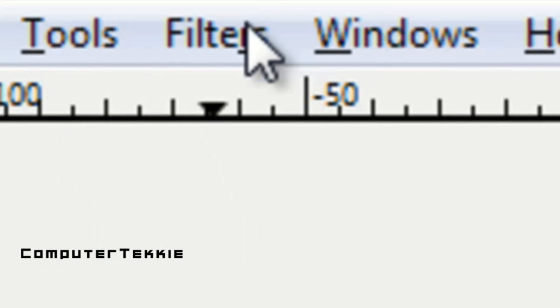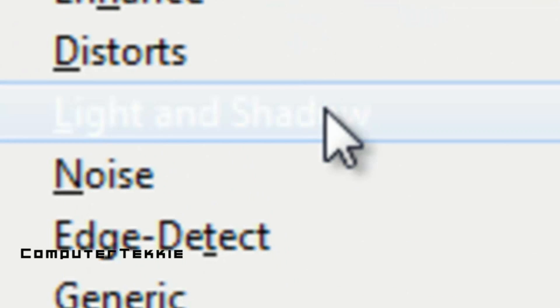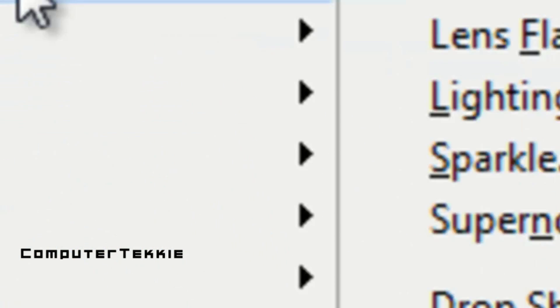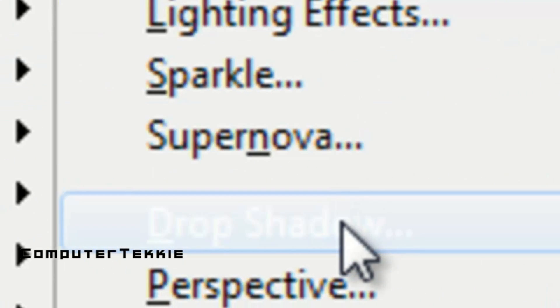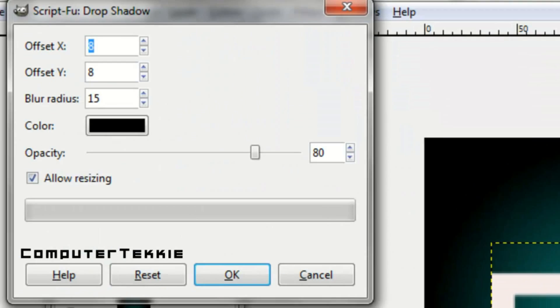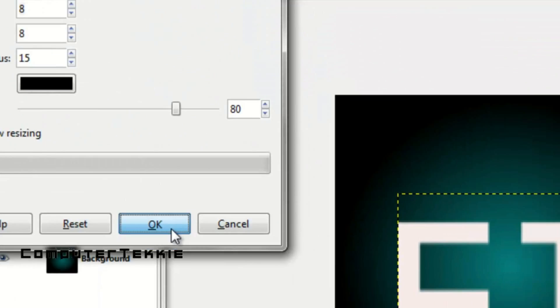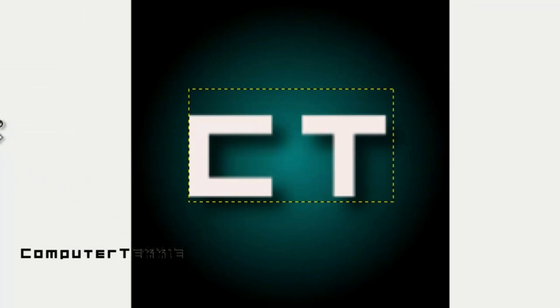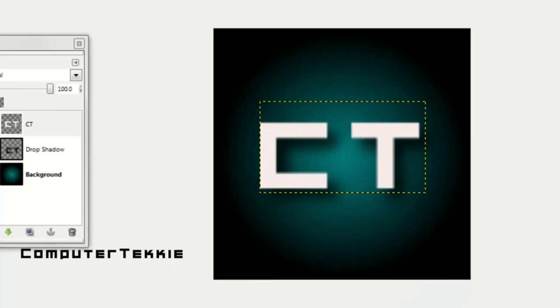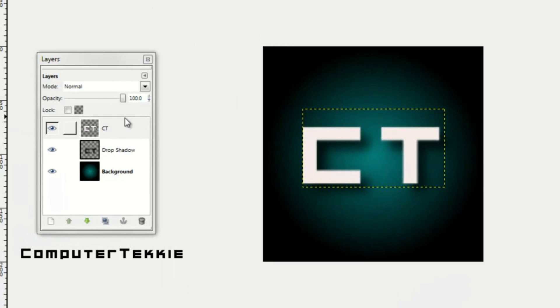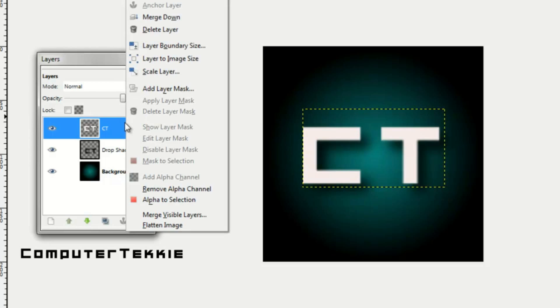Now go up to Filters, Light and Shadow, and click Drop Shadow, then click OK. CT now has a drop shadow behind it, and I think that looks very cool.